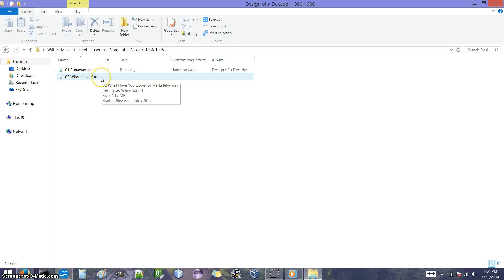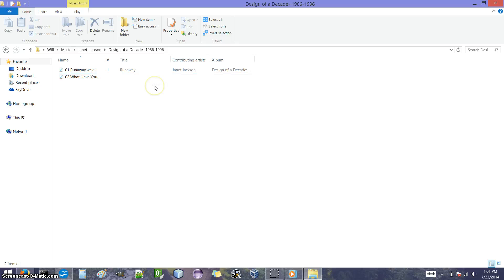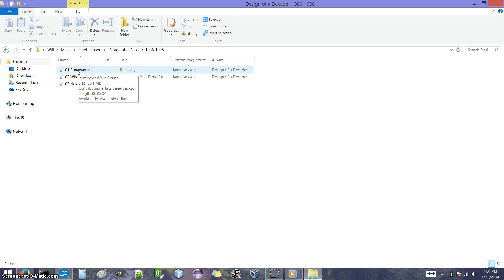So that's how you copy songs from a CD to the computer, also known as ripping songs from a CD. In the next video, we'll talk about how to do the reverse, making an audio CD that will play on CD players using songs from our computer.